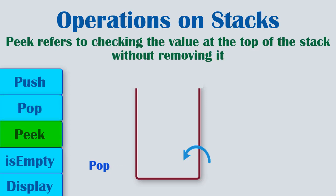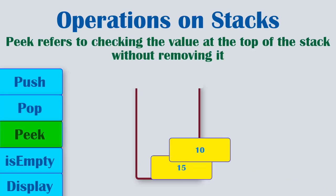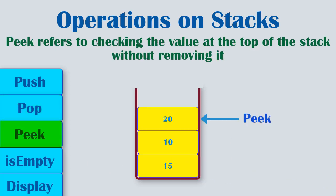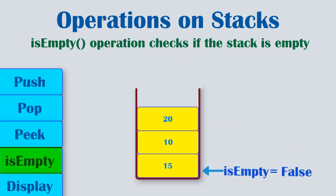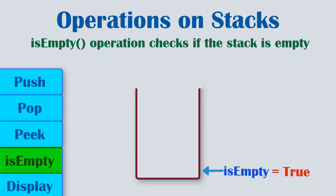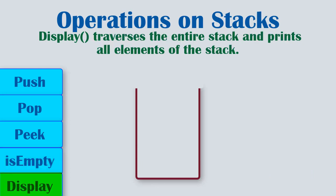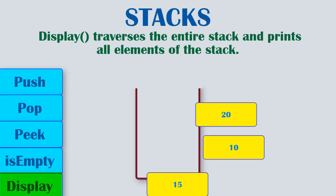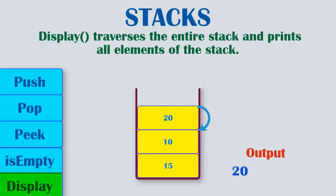Next is peek. It refers to checking the value at the top of the stack without removing it. It is also called as inspecting the stack. Next is isEmpty. This operation checks if the stack is empty. Then there is display. It traverses the entire stack and prints all elements of the stack.